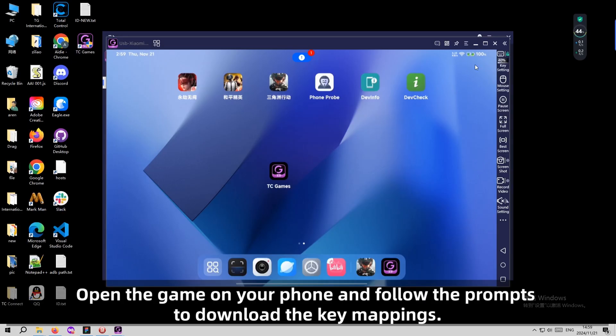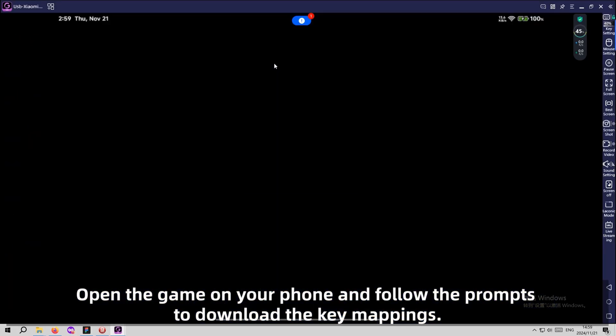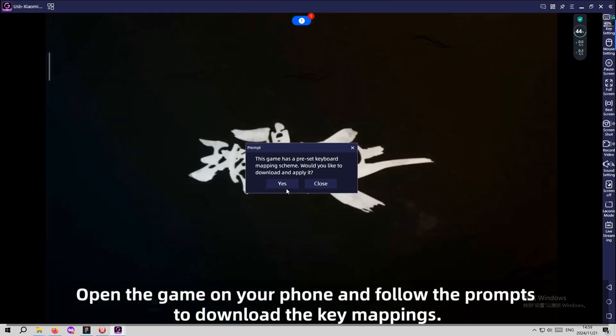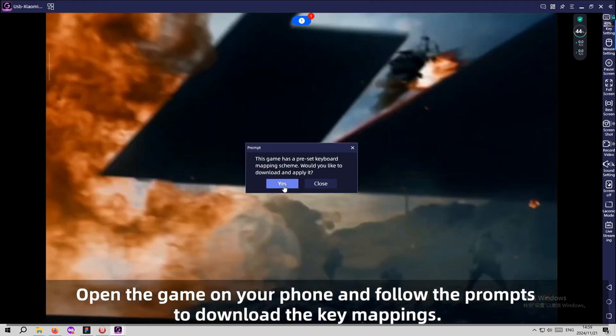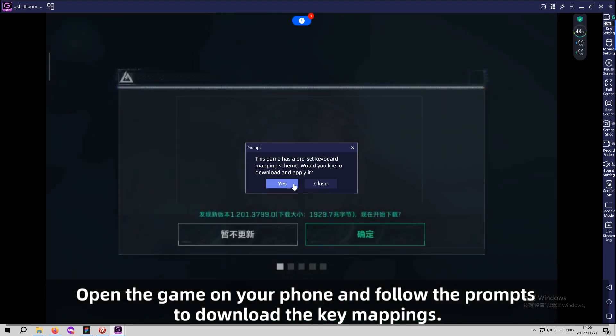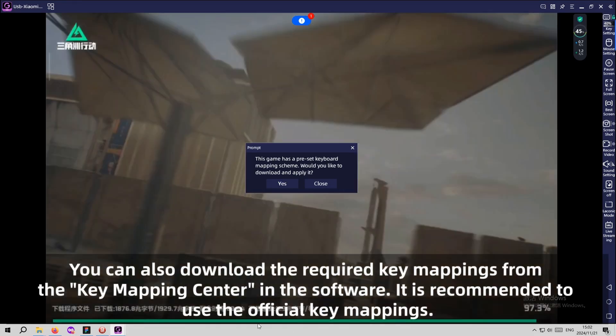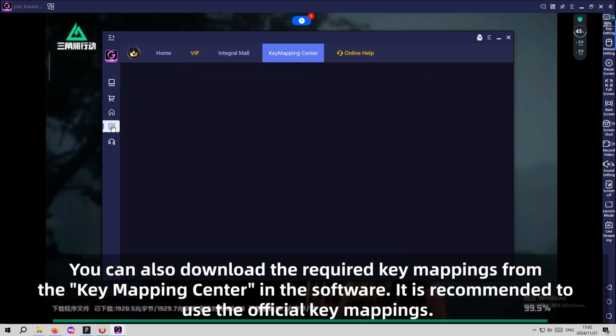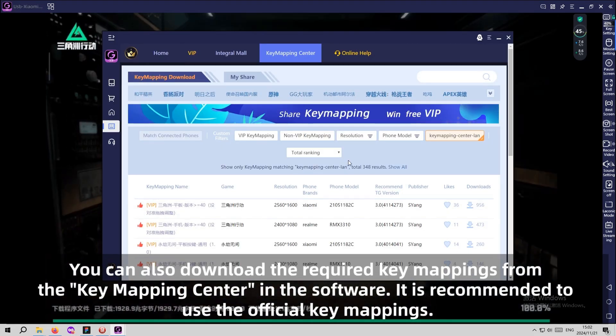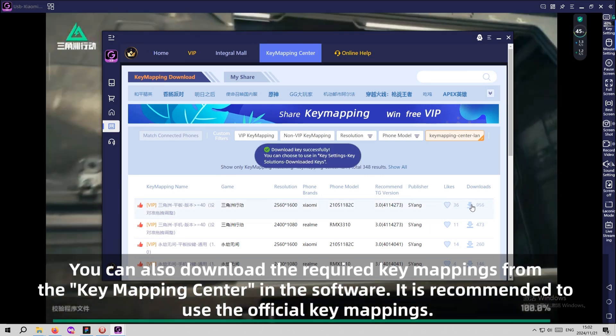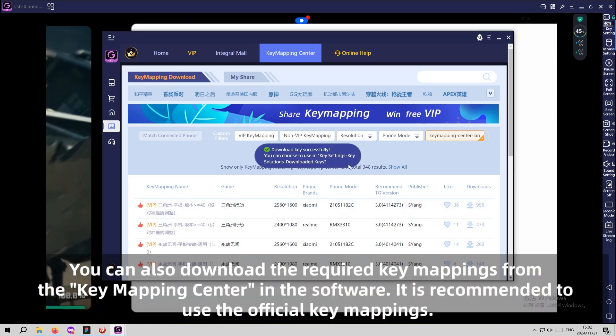Step 4: Download the Game Key Mapping. Open the game on your phone and follow the prompts to download the key mappings. You can also download the required key mappings from the key mapping center. It is recommended to use the official key mappings.